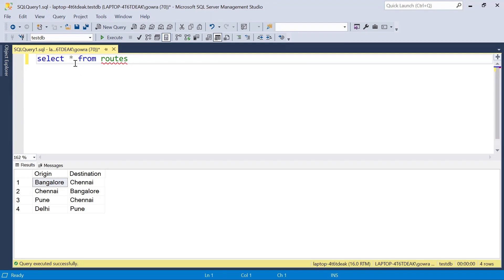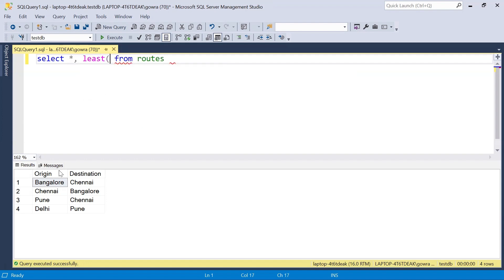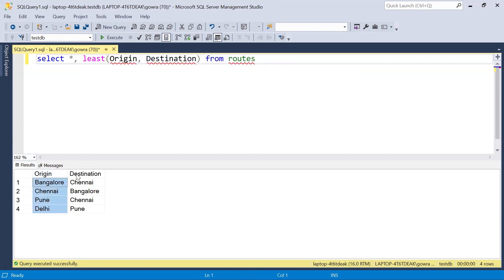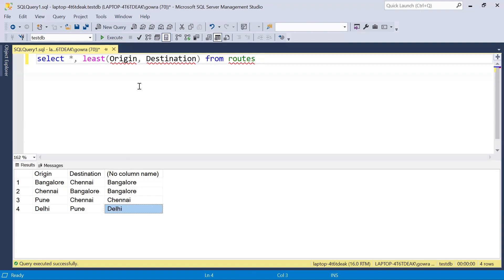I will start by using the LEAST function. We need to get the least of these two values — the origin and destination columns. So from origin and destination, whatever is the least value, that value will appear in the output. If I execute this: from Bangalore-Chennai the least value is Bangalore, from Chennai-Bangalore the least value is also Bangalore, from Pune-Chennai the least value is Chennai, and from Delhi-Pune the least value is Delhi.